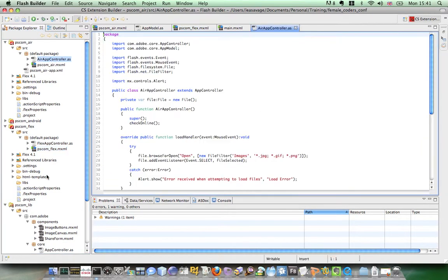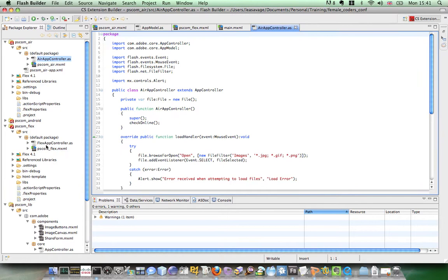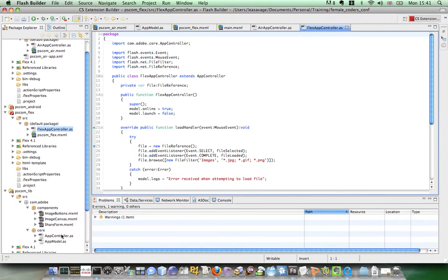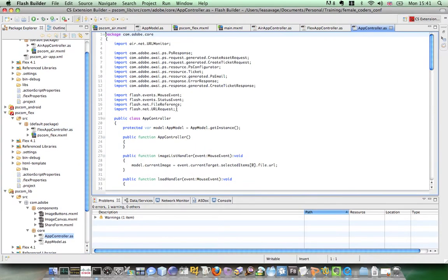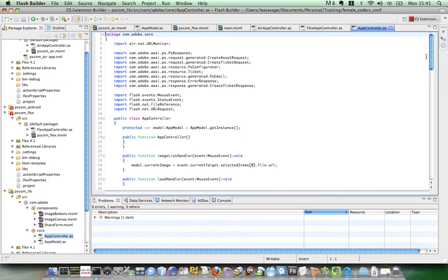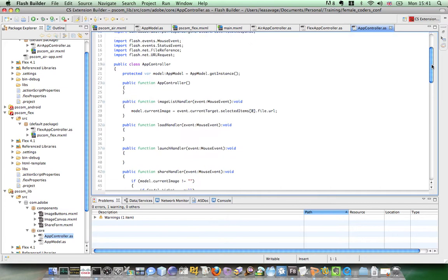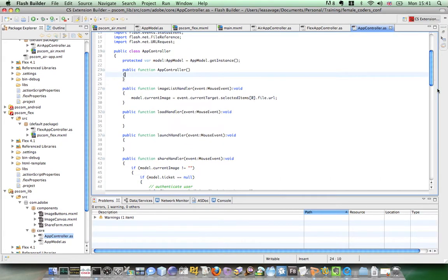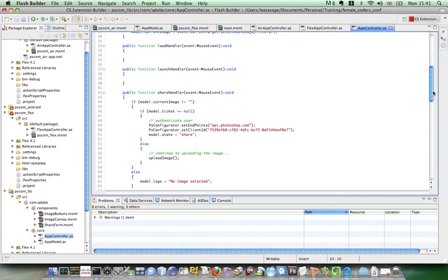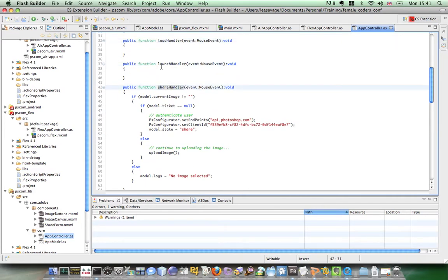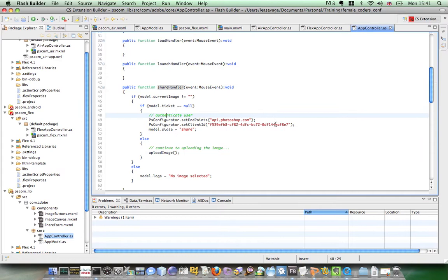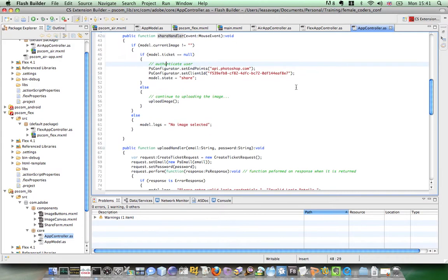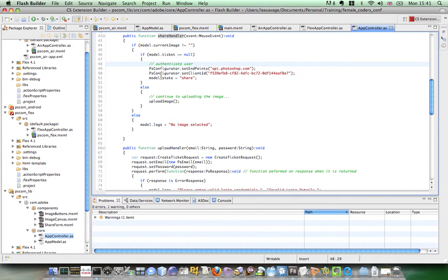If we then look at these two controllers and look at the main app controller. So this is the main app controller here. I do nothing in the constructor. And I then have some public methods. Load handler, launch handler and a share handler. And these are to do with the three buttons that are in the main viewer state. So the load and the launch handler don't do anything in the main app controller. And the share handler sets up some of the information for loading to ps.com and moves the application to be the share state.